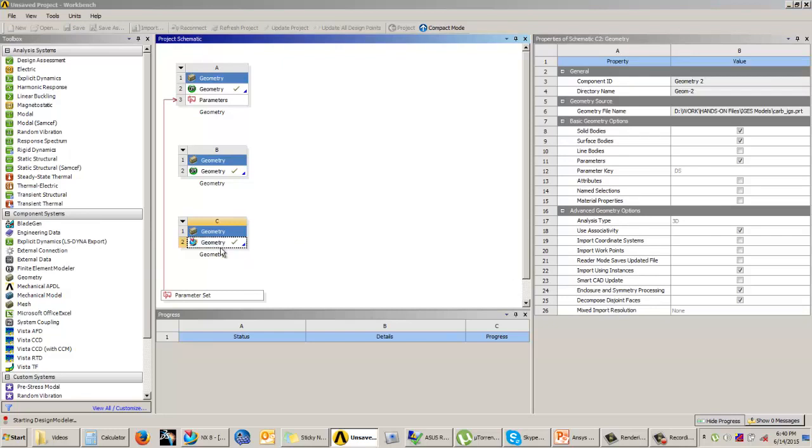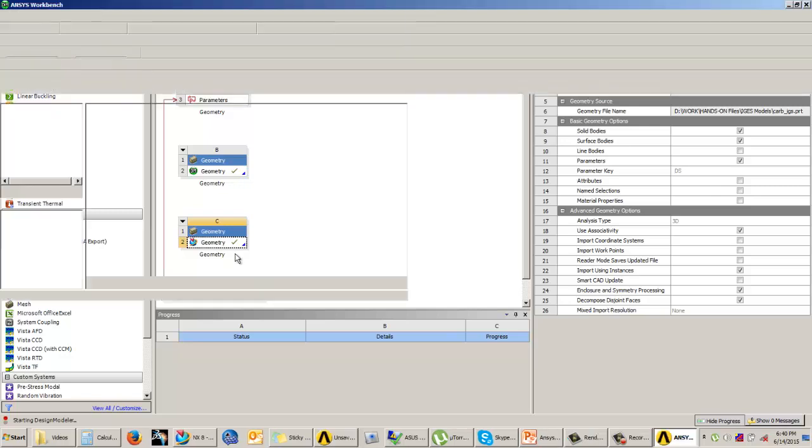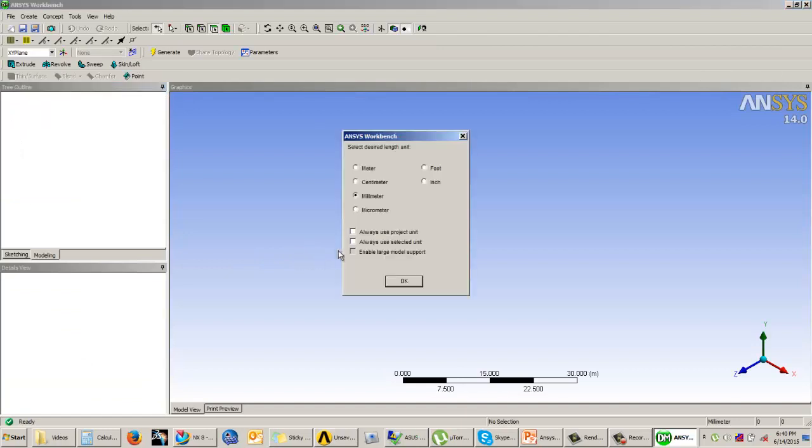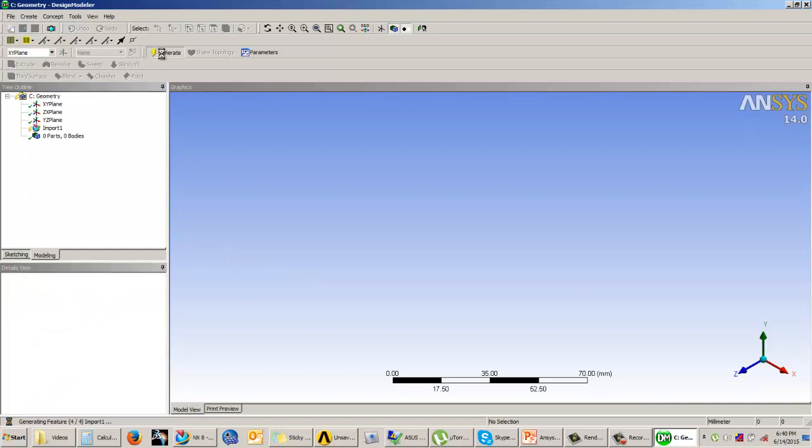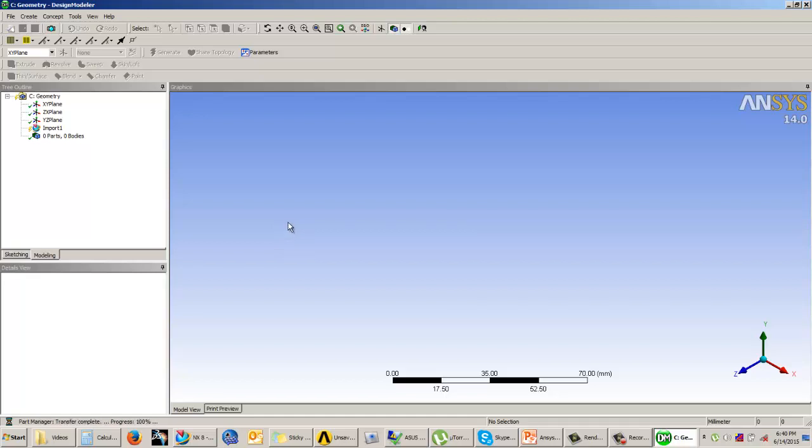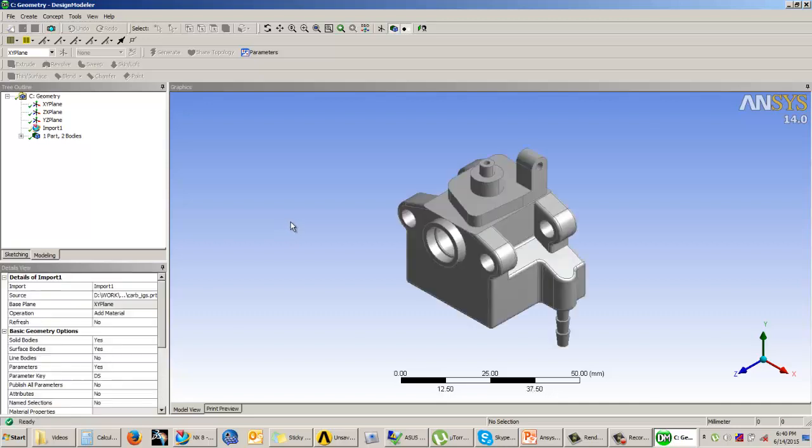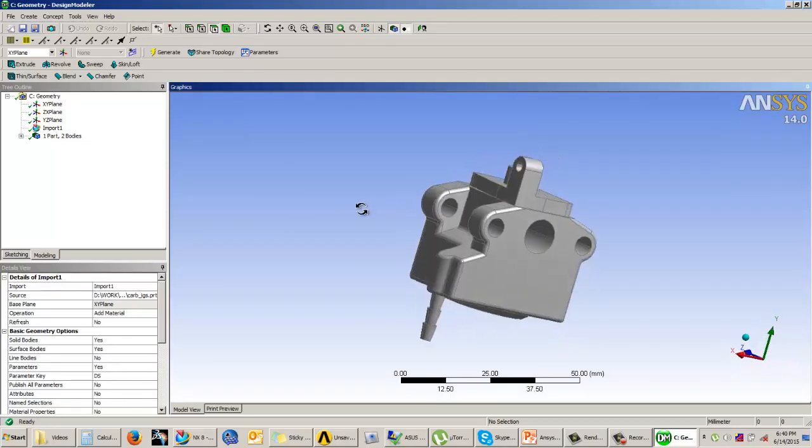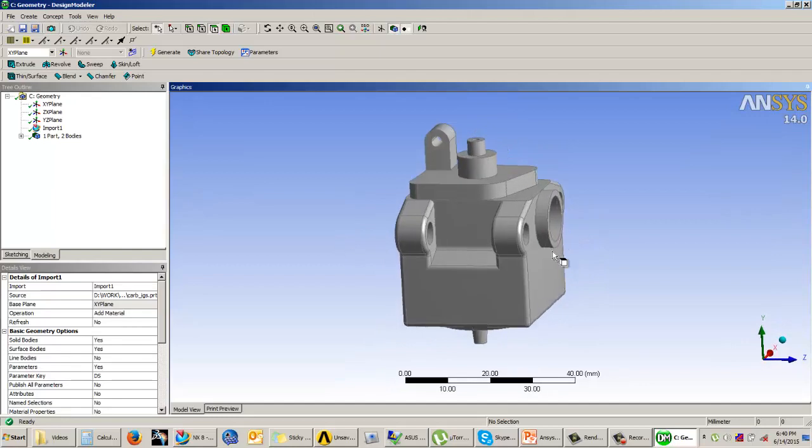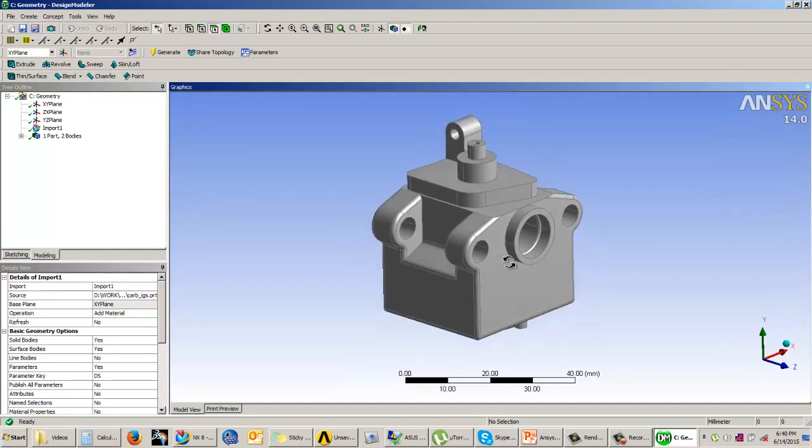I double click on the geometry option again. I need to check whether the geometry has been imported. I will again set my unit system and click on generate. You can see that the model has been imported.